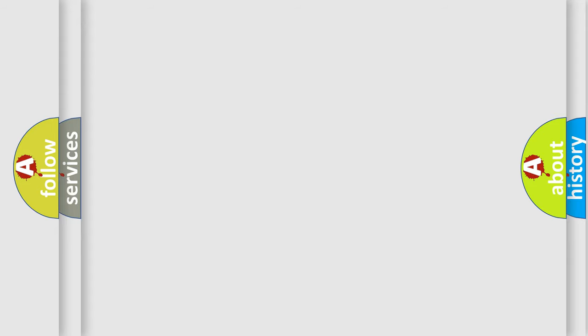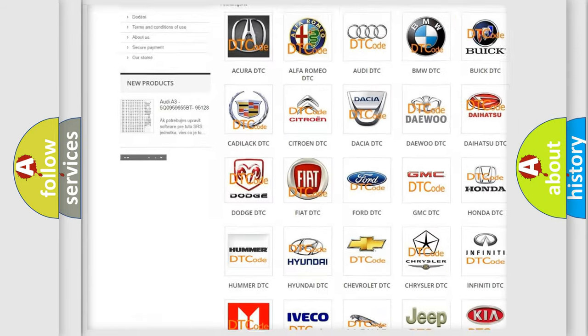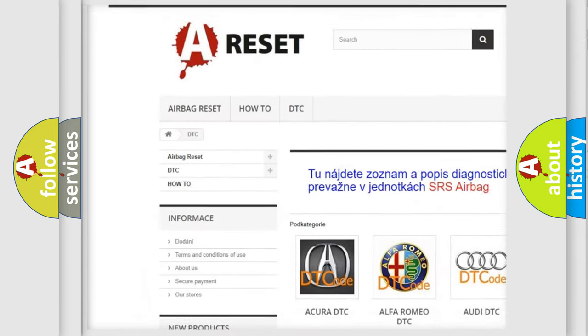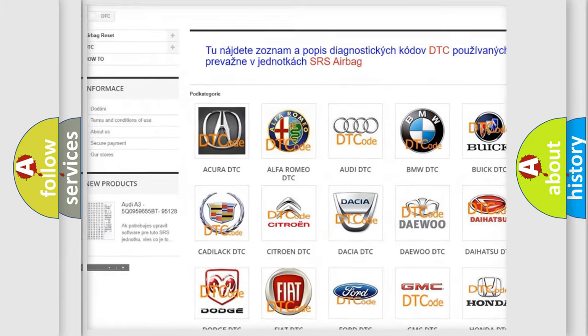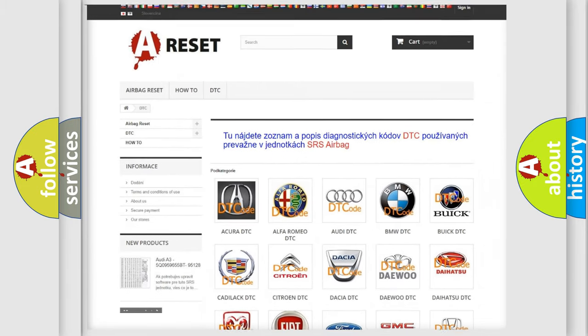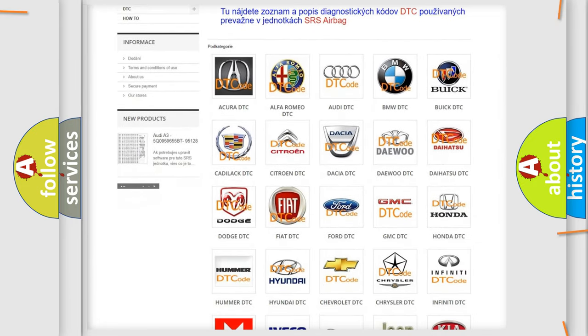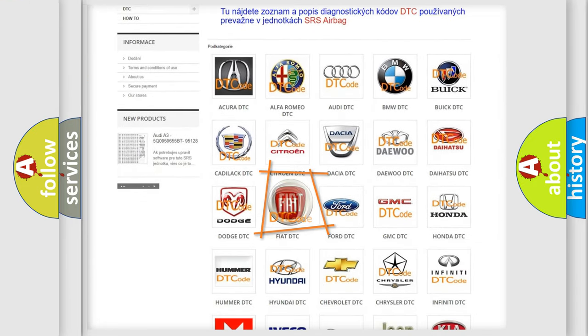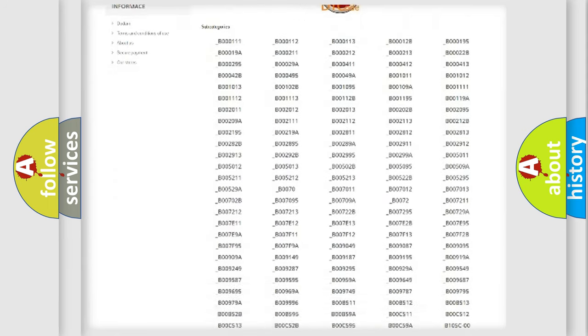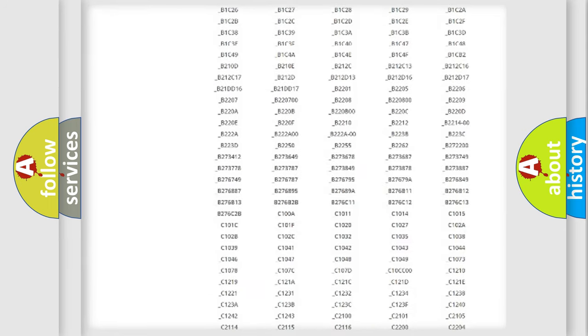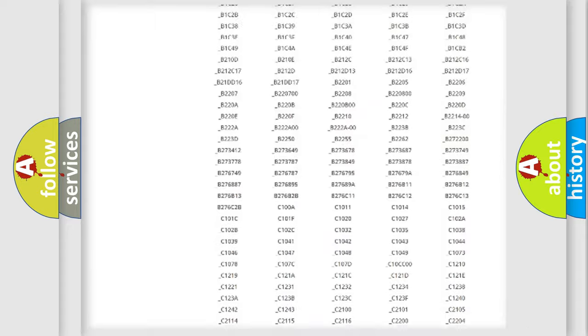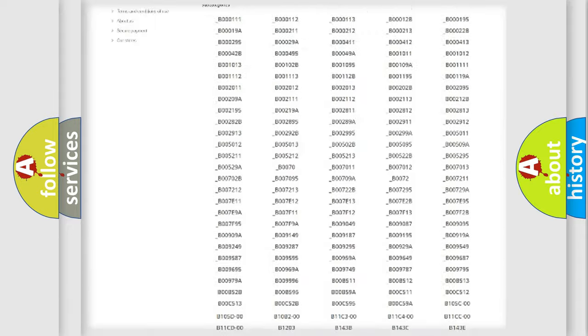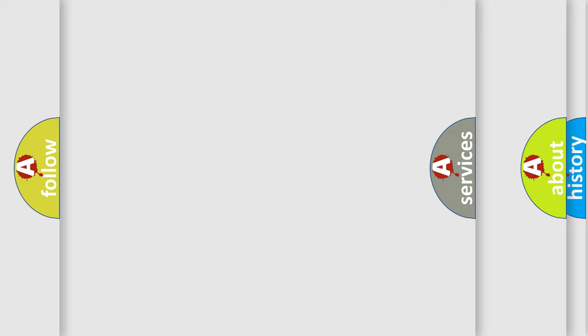Our website airbagreset.sk produces useful videos for you. You do not have to go through the OBD2 protocol anymore to know how to troubleshoot any car breakdown. You will find all the diagnostic codes that can be diagnosed in Fiat vehicles, and many other useful things.